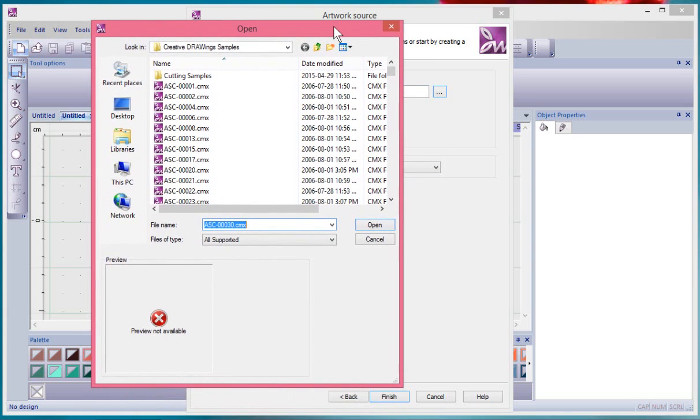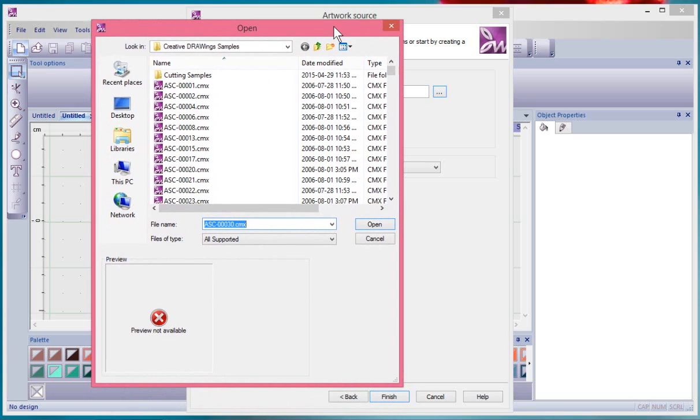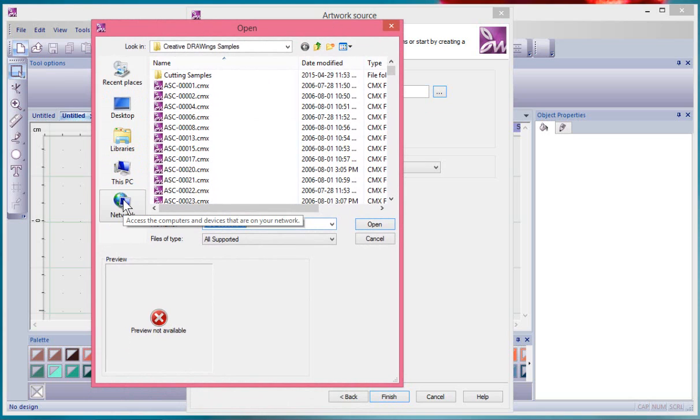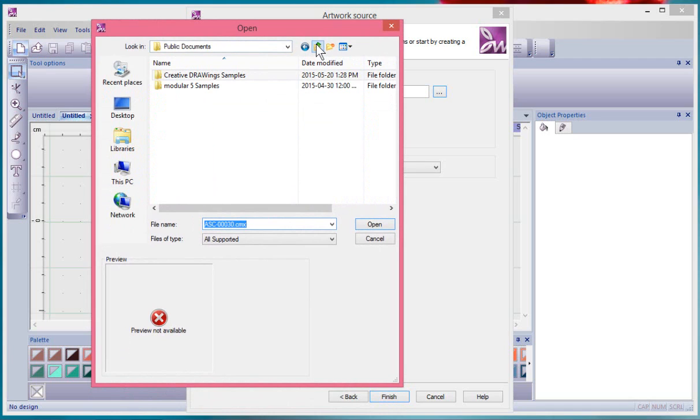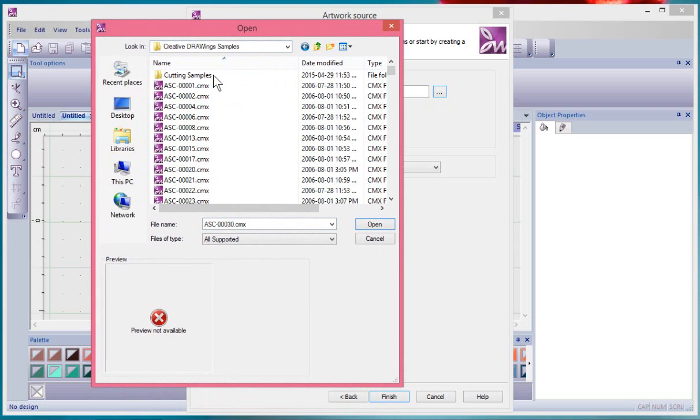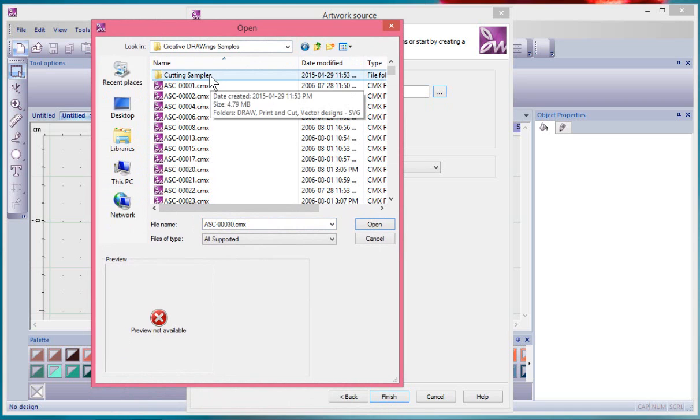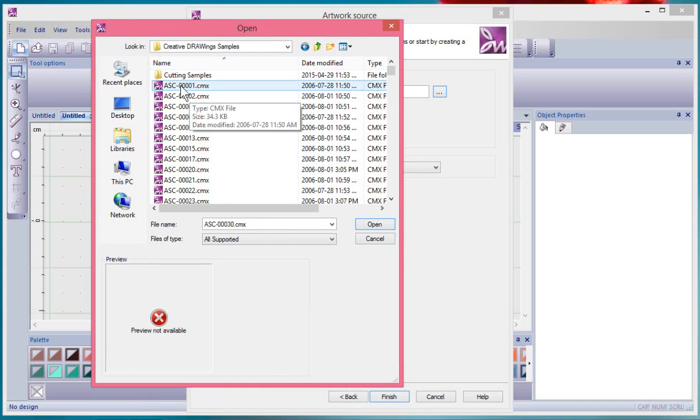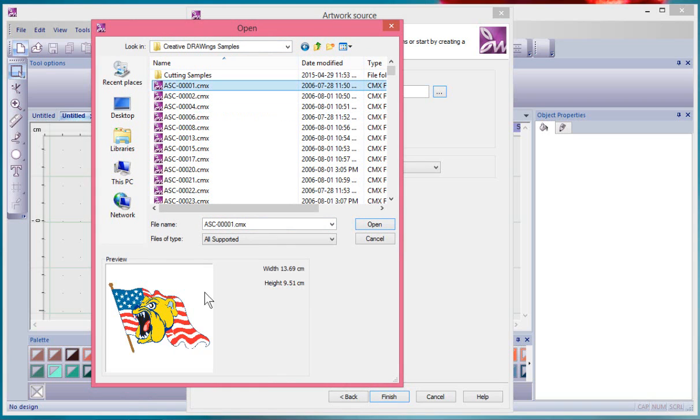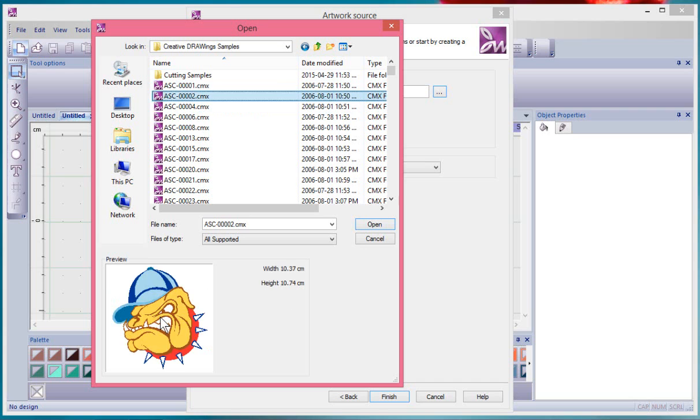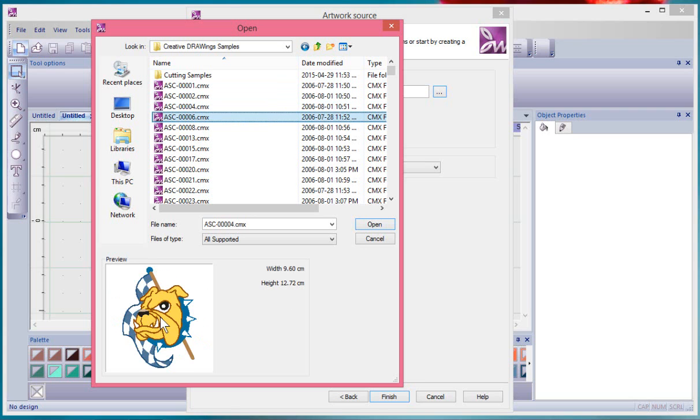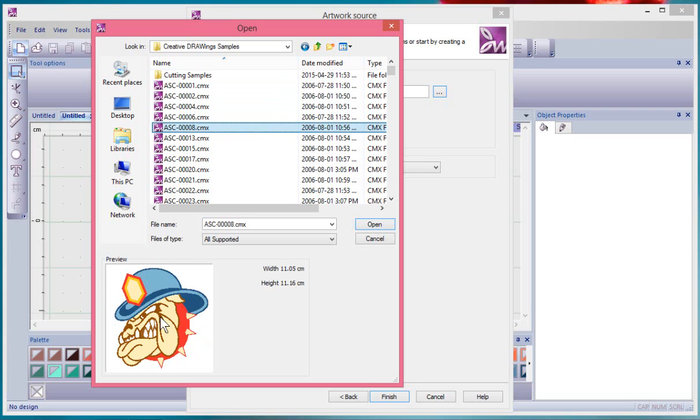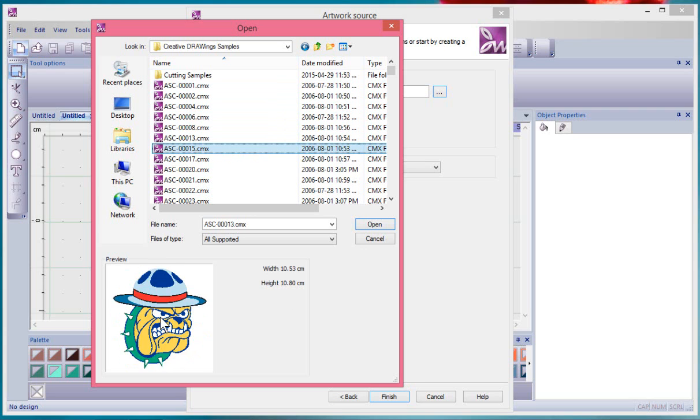I can browse the folders of my computer. What I'm looking at is the Creative Drawing samples that I found in the Public Documents folder. Inside of that folder there's lots of artwork in CMX format, and if I click on it it'll give me a preview.